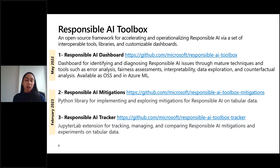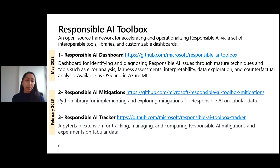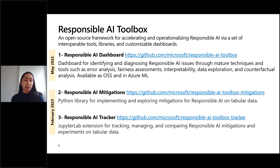The tools we're going to talk about are all part of the Responsible AI Toolbox, an open-source framework for accelerating and operationalizing responsible AI principles using a set of interoperable tools, libraries, and customizable dashboards. Last year we released the Responsible AI Dashboard — a single pane of glass bringing together error analysis, fairness assessments, interpretability, data exploration, and counterfactual analysis, all available in open source and in Azure ML.